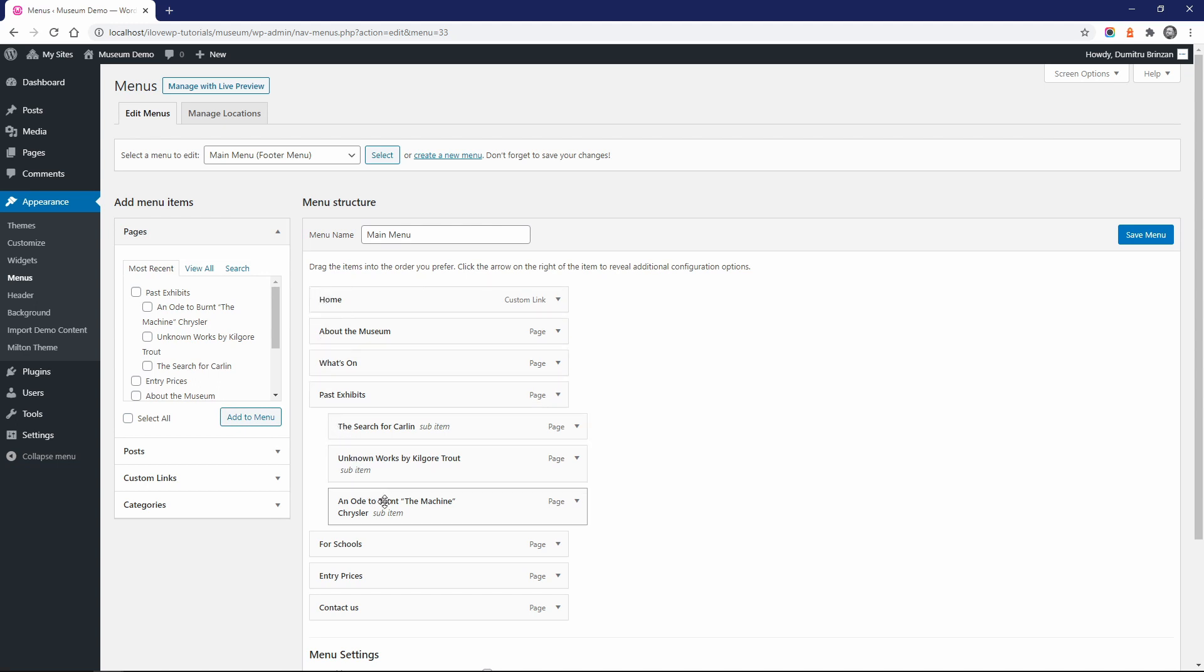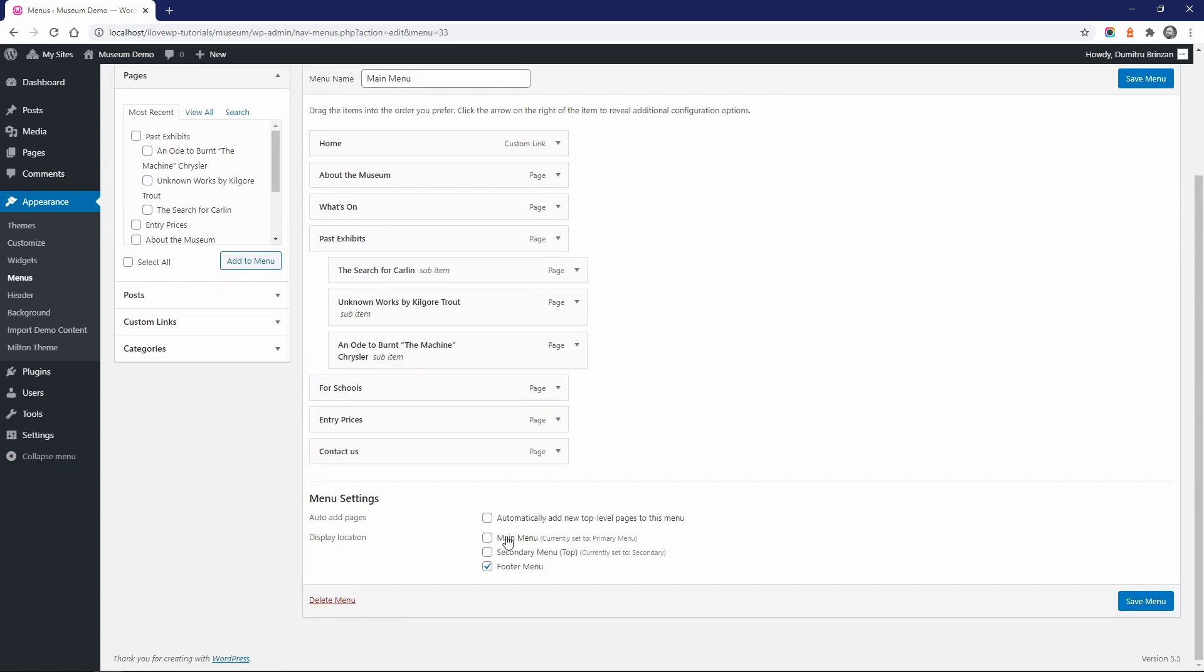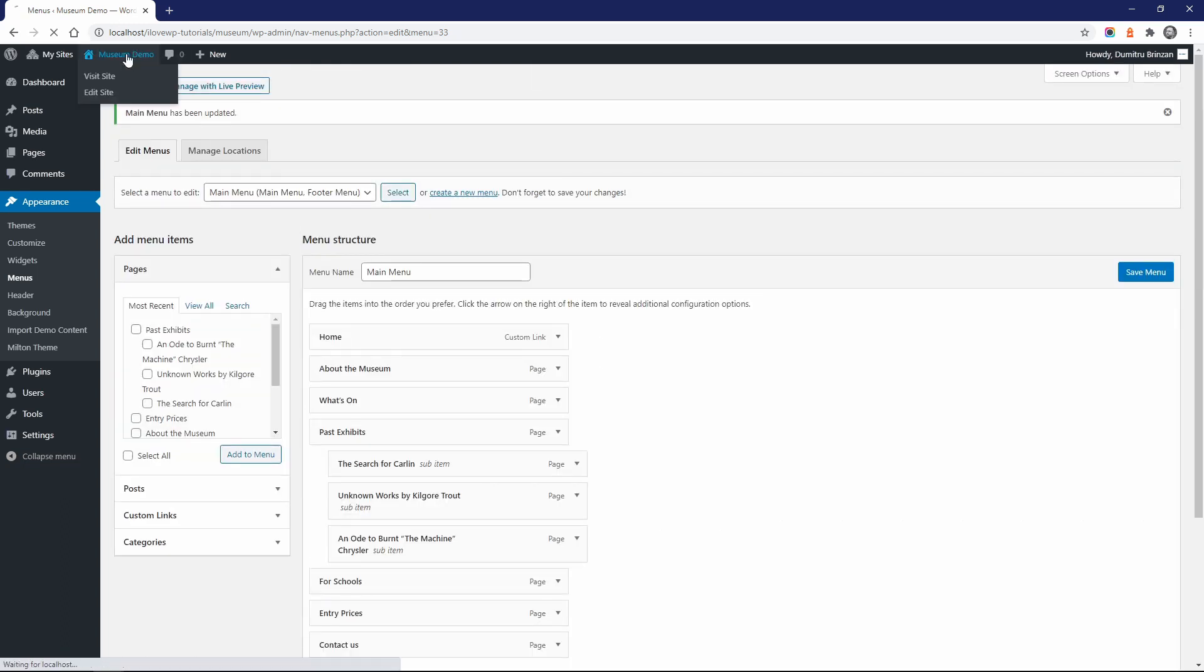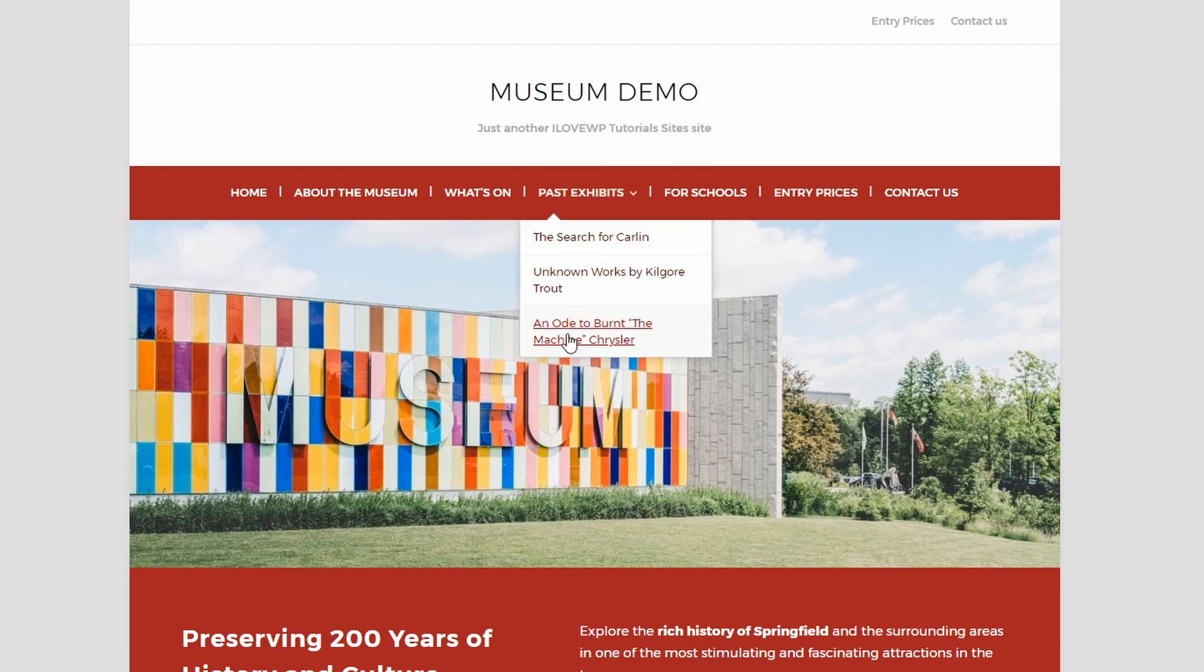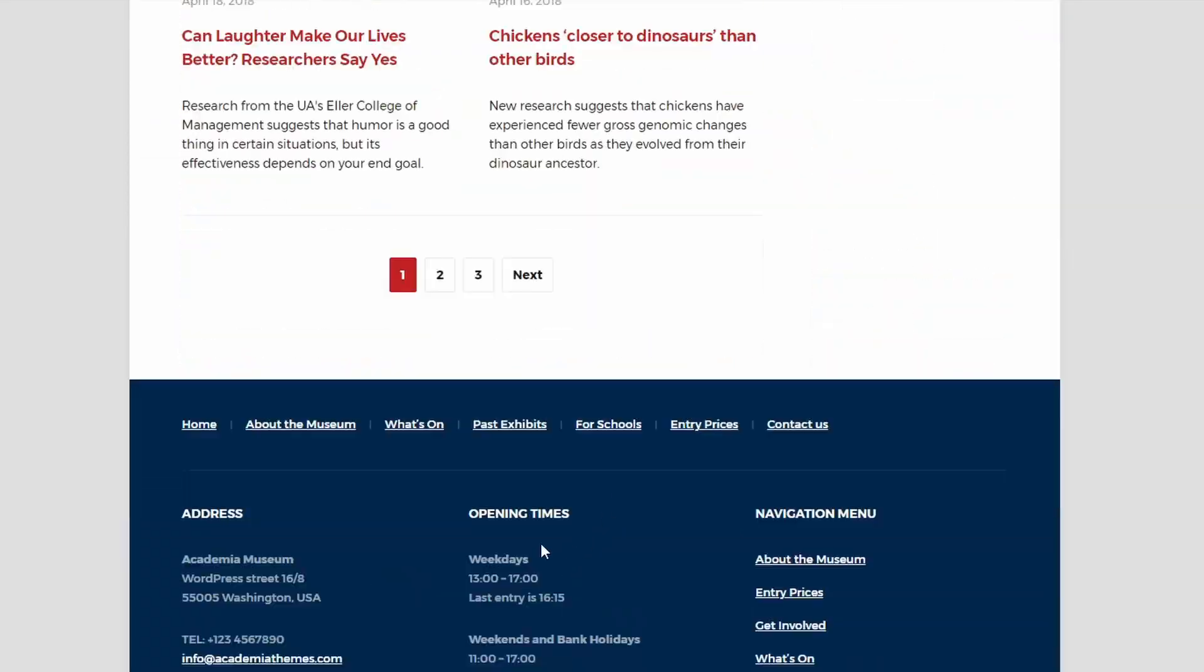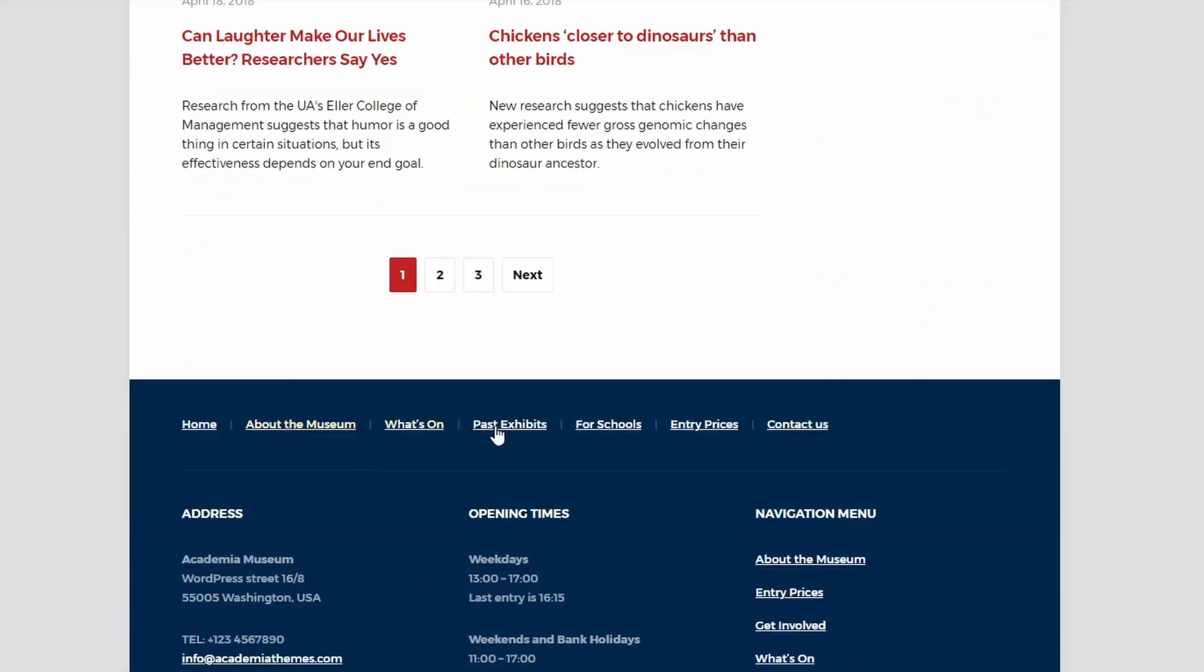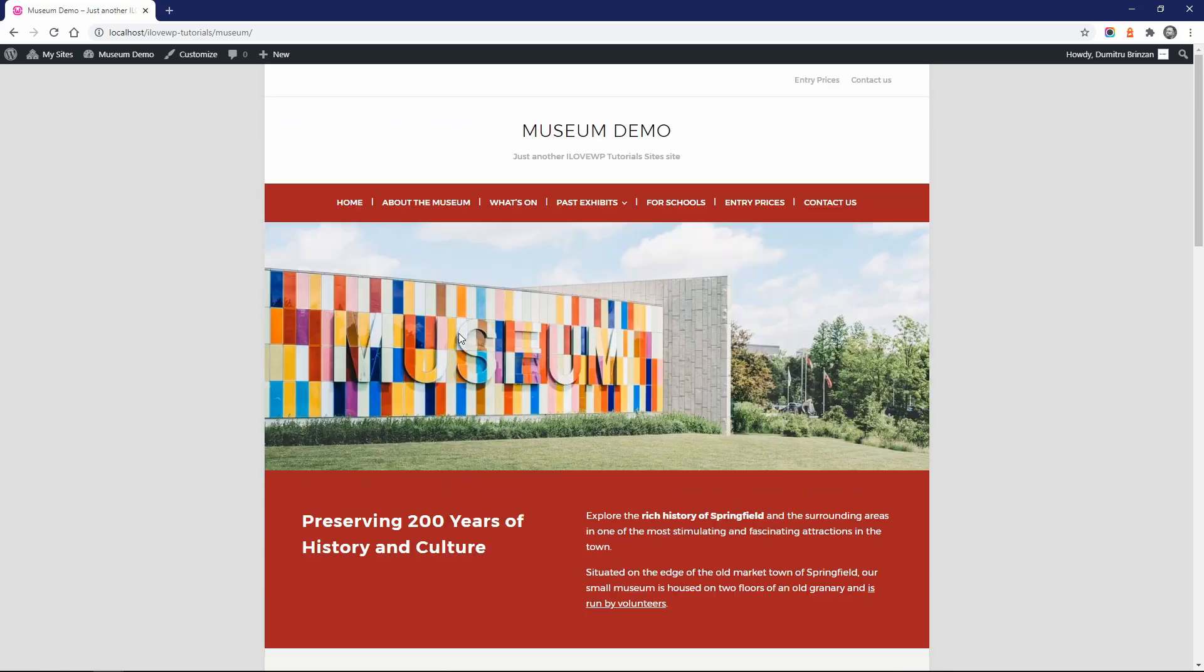For example, if we set our primary menu to be displayed both in the main menu and the footer menu locations, we can see that a drop-down effect is available only in the main menu. The footer displays only top-level items. So you should not expect to have a drop-down feature available in every theme and in every menu location.